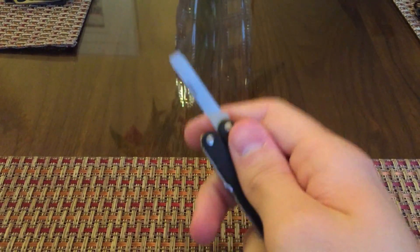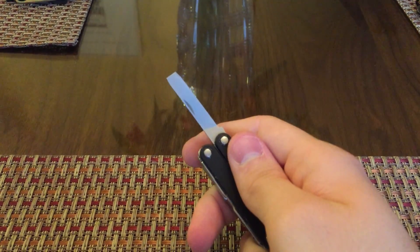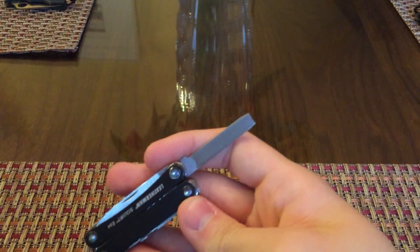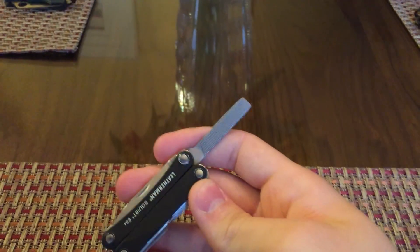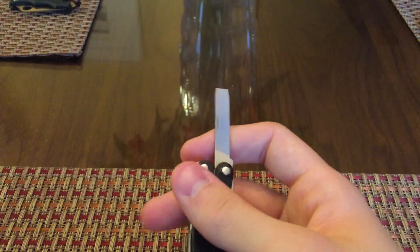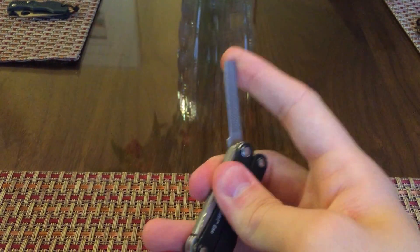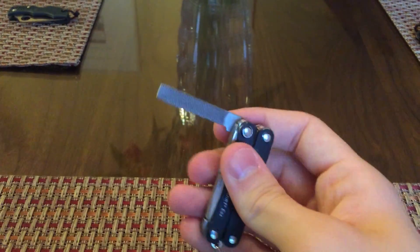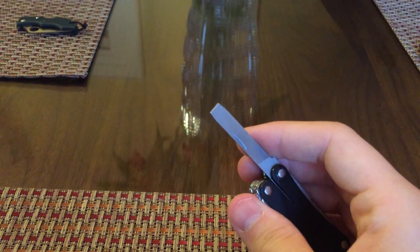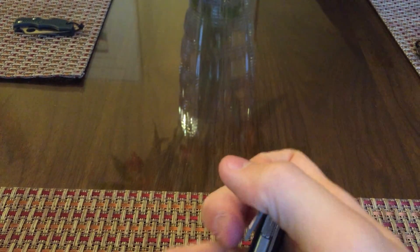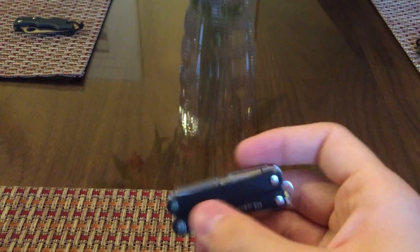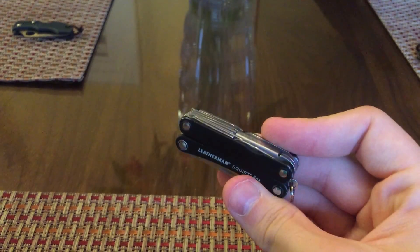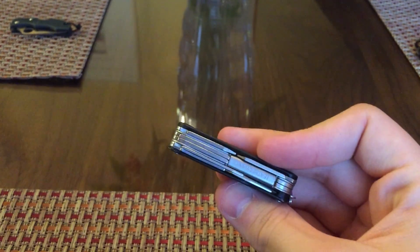Here we have a little file. Nice little file. I use this thing a lot actually for various things. Zip ties mostly. I like to file down zip ties in certain situations.